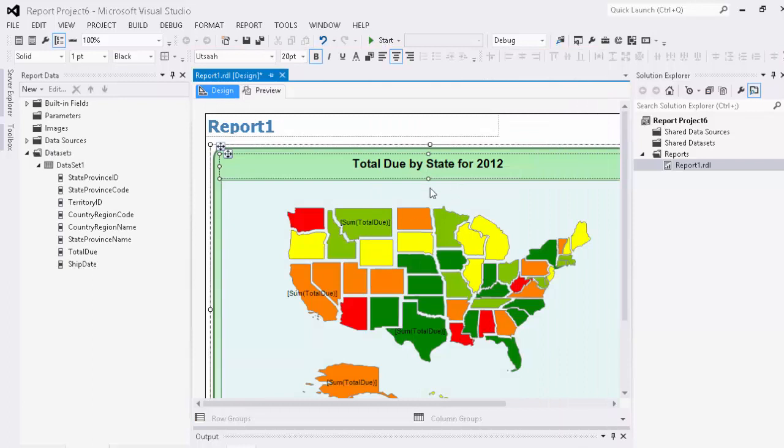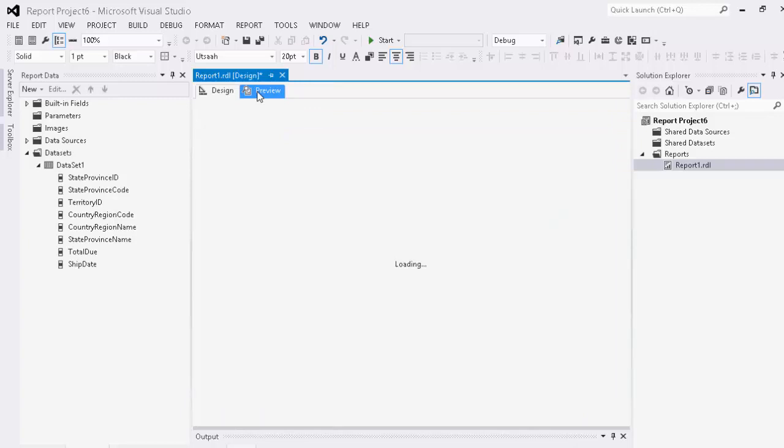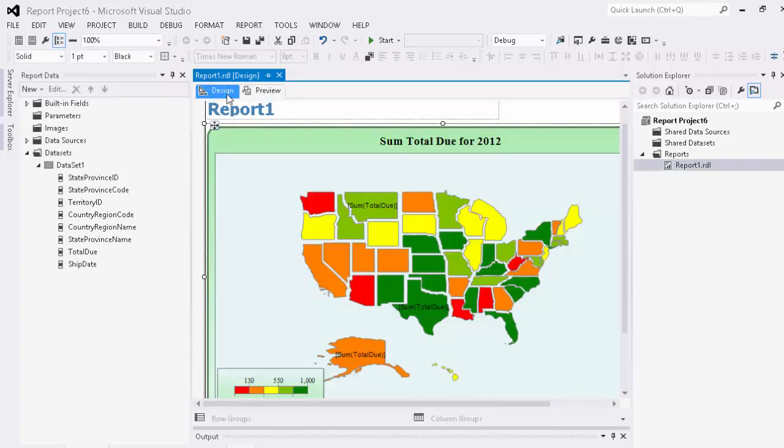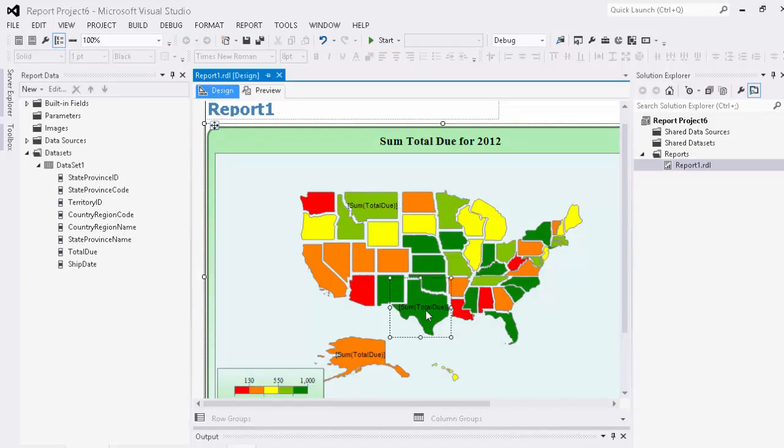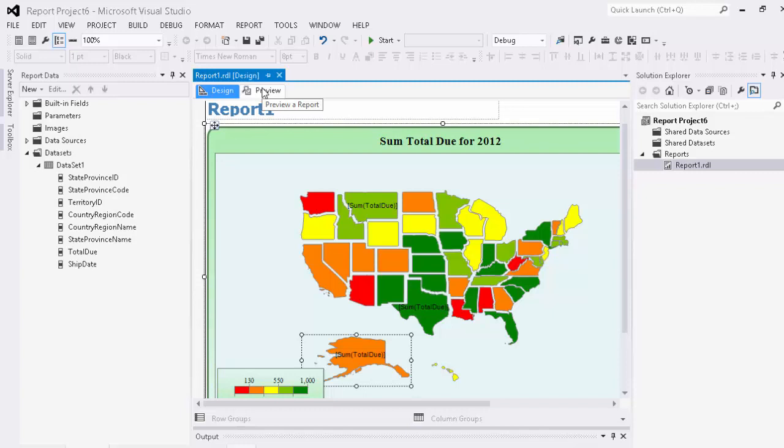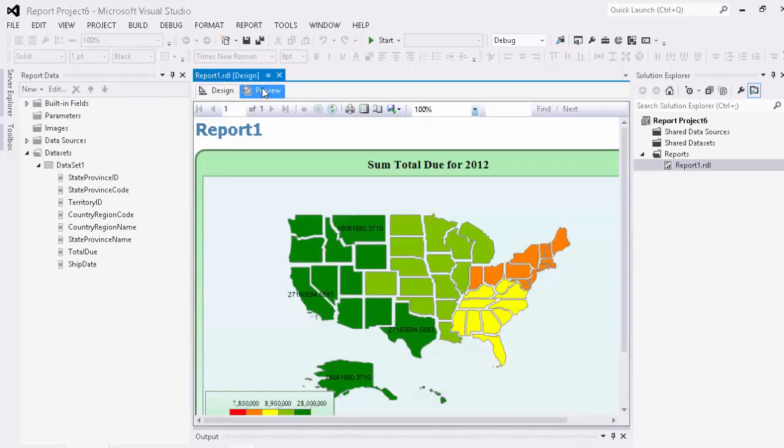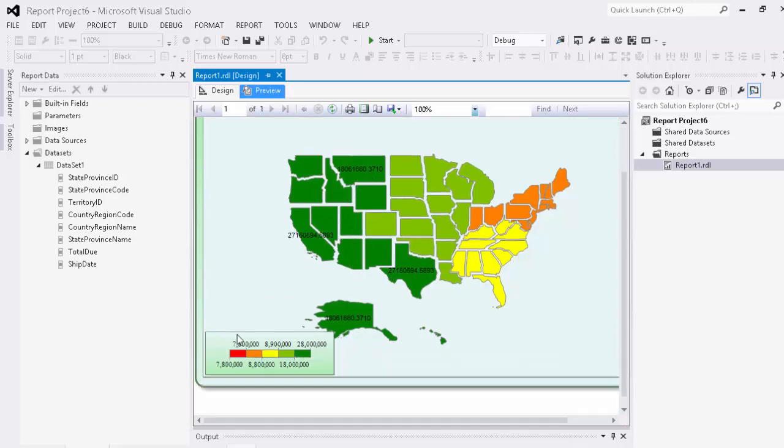Okay and then what we're going to go ahead and do is we're going to go ahead and click preview here. So now what we're going to do is we're going to go ahead and preview. As you can see we're only showing our total dues over a number of different highlighted regions Alaska, Texas, etc. So when we come into our preview here you can see that our values show here but our entire chart is broken down by our different range there.